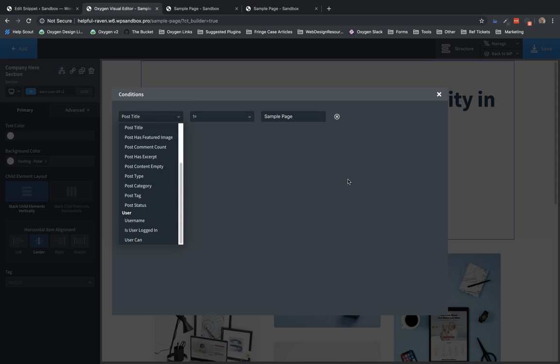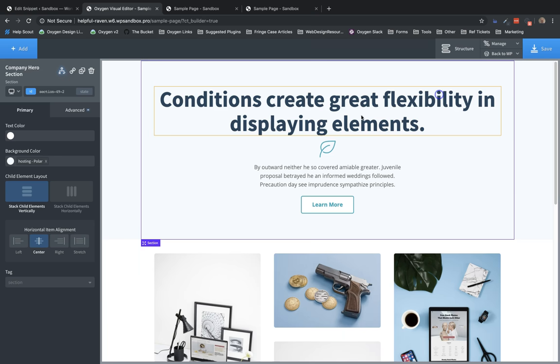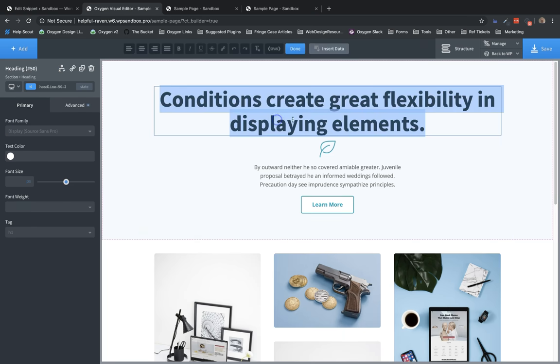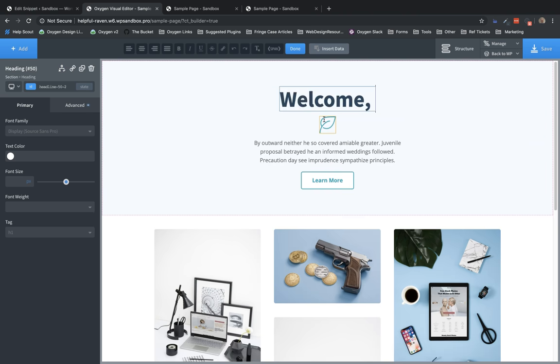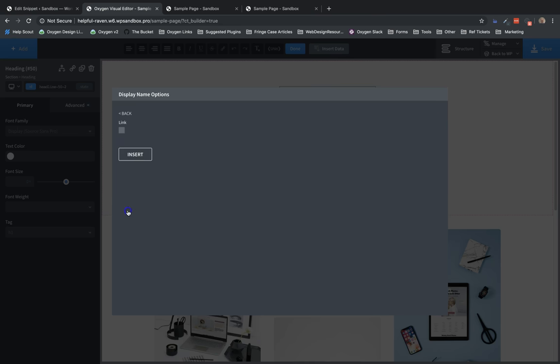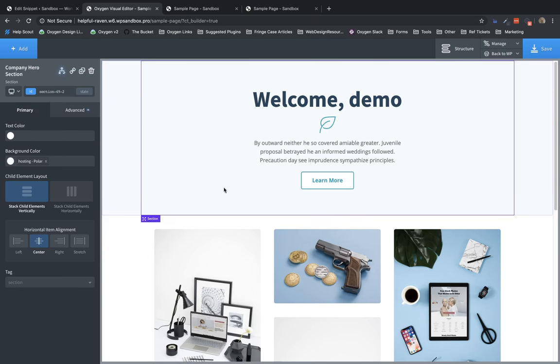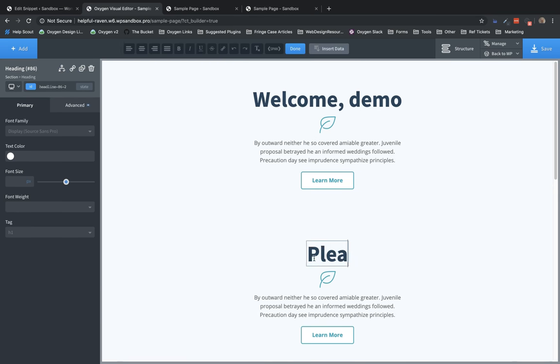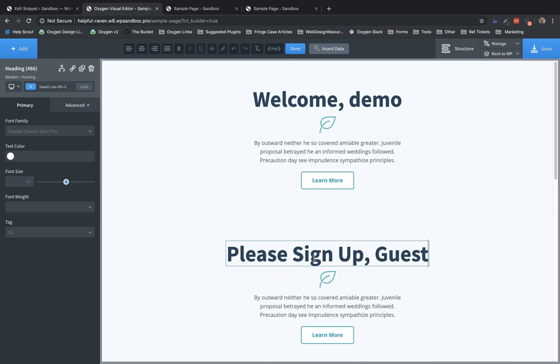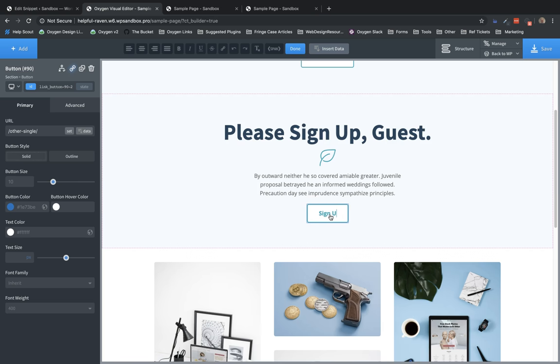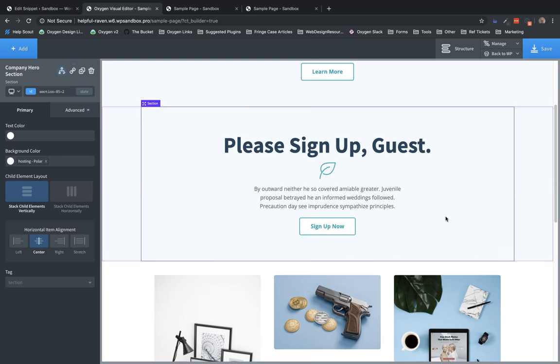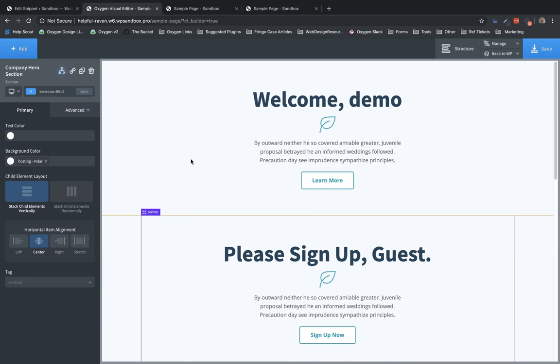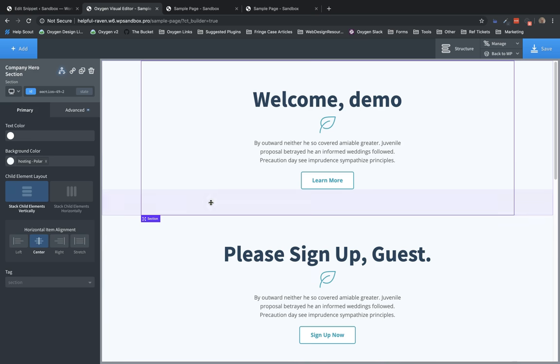So in this example, let's set up two sections. This section will be shown if the user is logged in and it'll say welcome and then the user's name. So we'll use insert data to insert the current user's display name. And then we'll add another section that says, please sign up guest. We'll tell them sign up now. All right. So if the user's not logged in, we want to show them this section. If they are logged in, we want to show them this top section. So let's set up our conditions. For the top section, we'll hit the condition, go to set conditions and we'll say is user logged in equals true. We'll have that be shown. And then on this one, we'll set is user logged in equals false. Great.